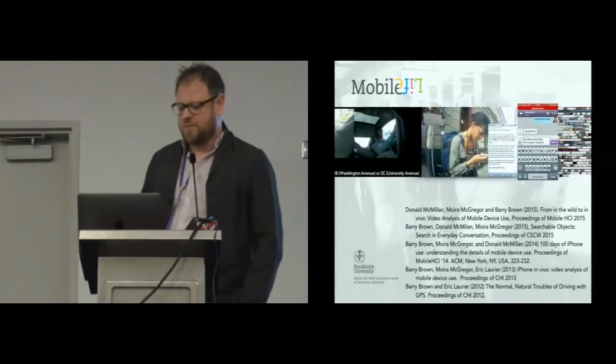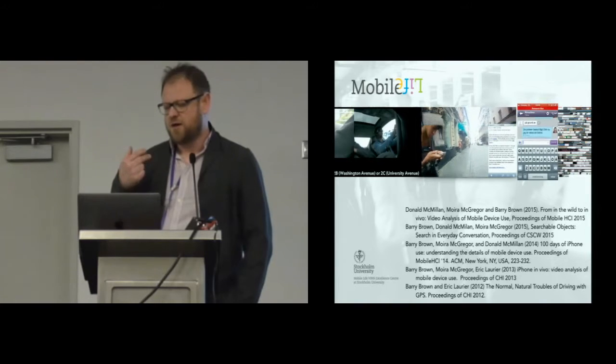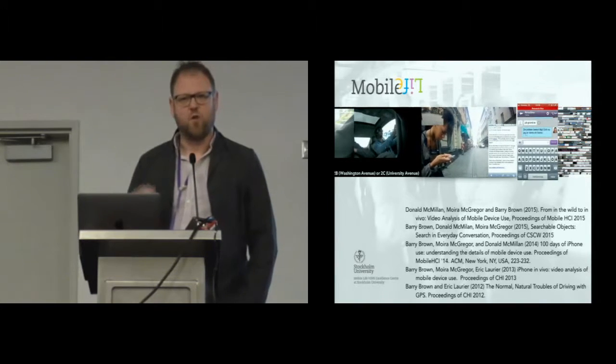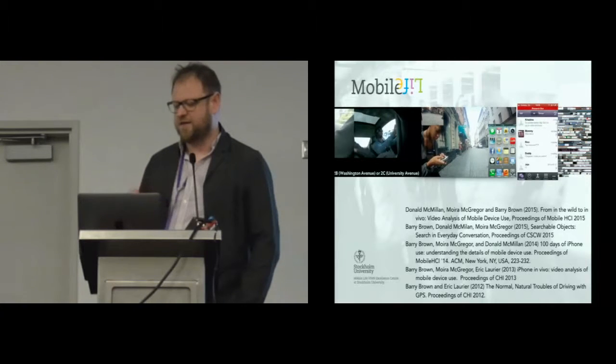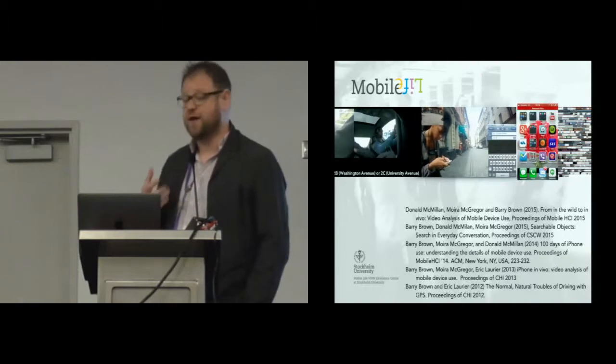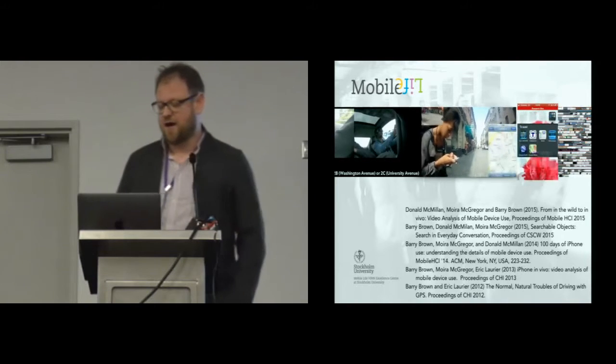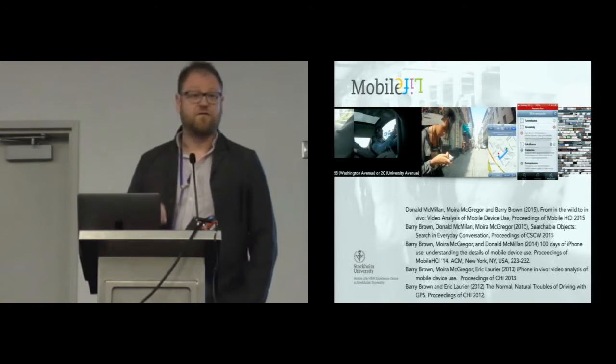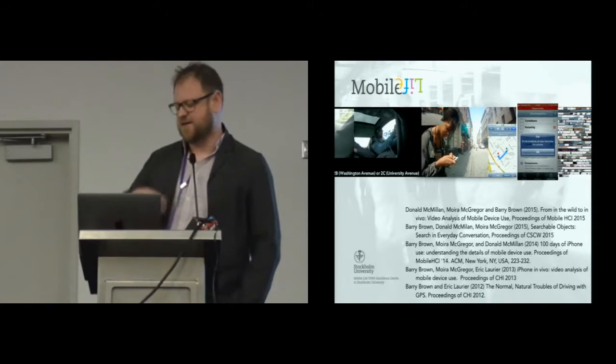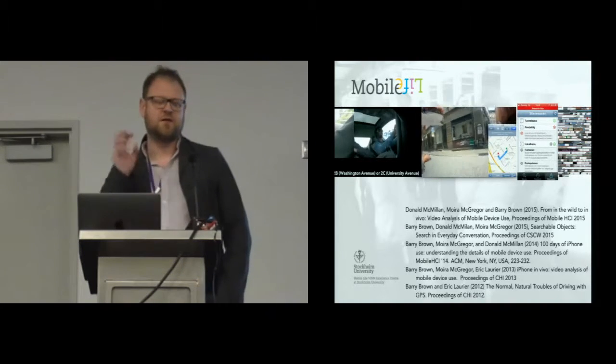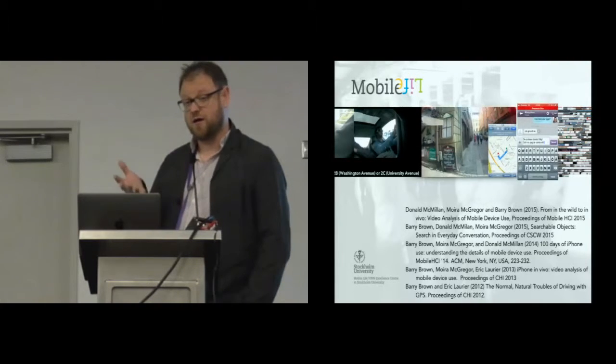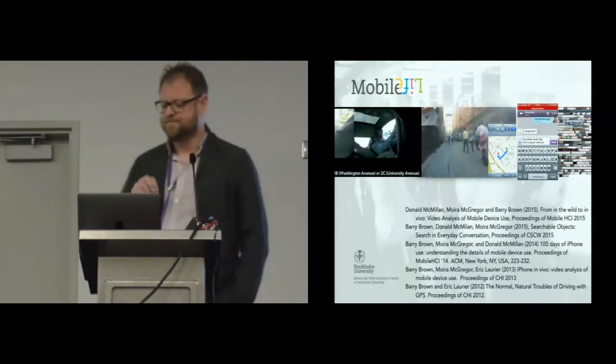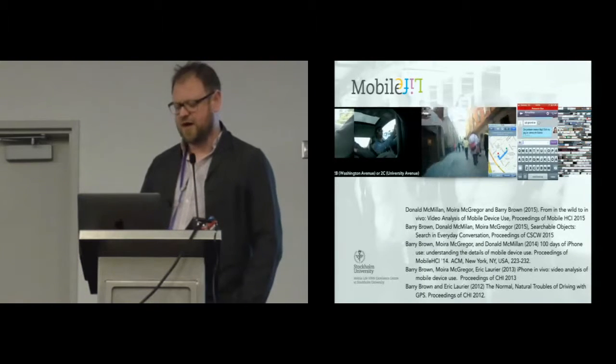Myself and my colleagues over the last five or so years have been really focusing on looking at mobile interaction, trying to understand the ways it's developing. We started looking at navigation in cars and since then we've focused on mobile phone interaction. We've made extensive use of wearable cameras, recording screen interaction using custom designed software and remote recording of mobile interaction.